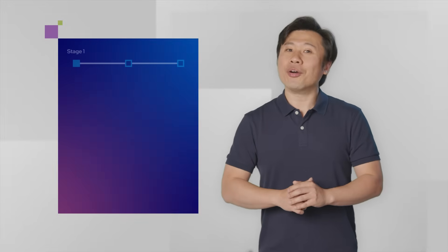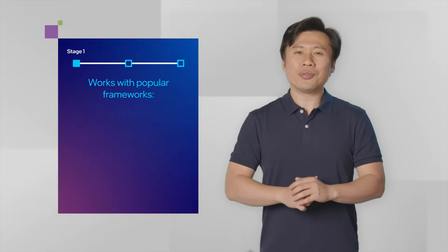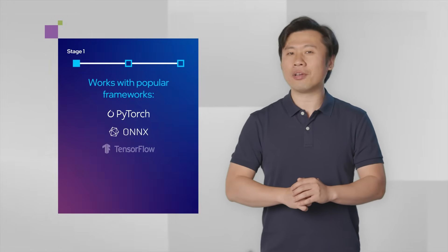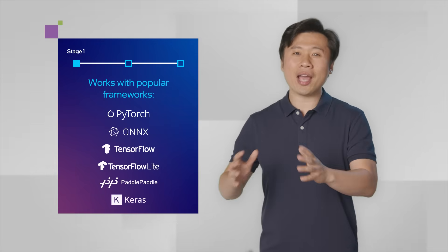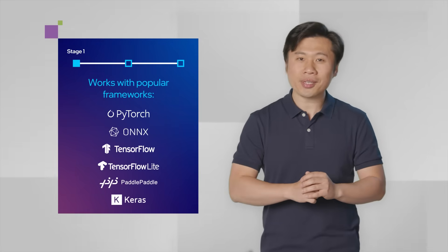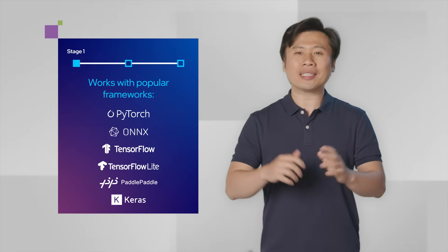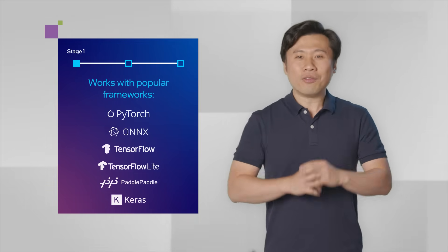When you start, you can choose to bring your own model or easily use a pre-trained model from popular frameworks. And for TensorFlow and PyTorch users, your models get automatically imported and converted.